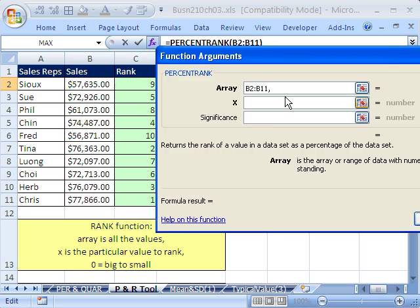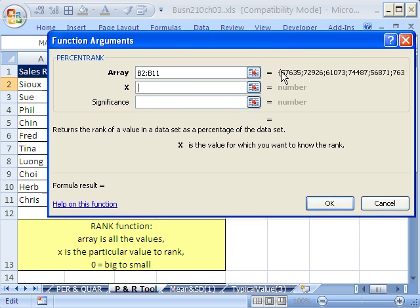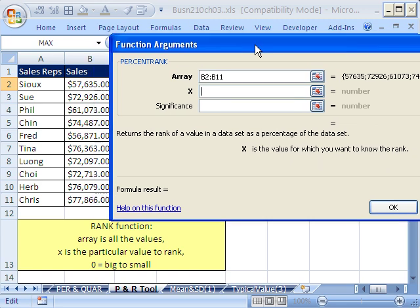And now array, x, significance. If you forget what these are, what do you do? You click up here. The array is going to be all of our values, comma.